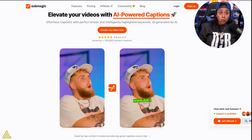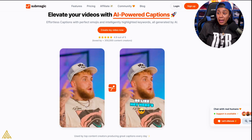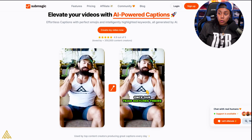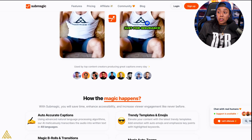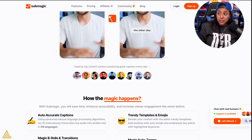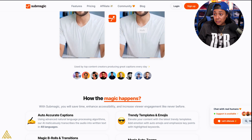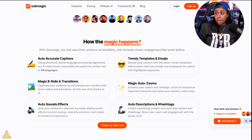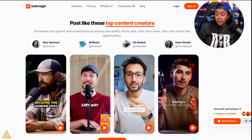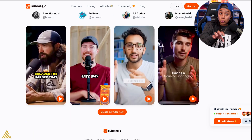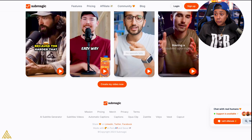As you can see on the left, we got the actual video, and on the right it shows the different captions that it can do. It shows some of the top creators that have done these captions — you have everything from Alex Hormozi to Mr. Beast. That's Ali Abdaal and Iman. They all got those specific types of captions.